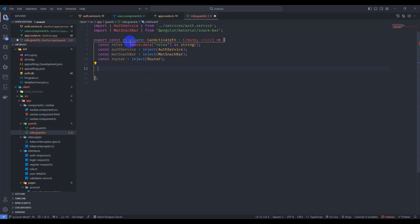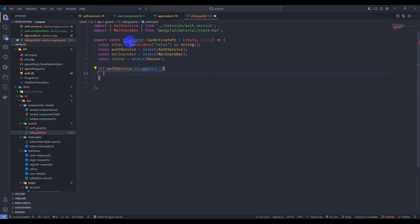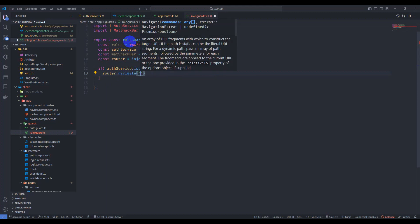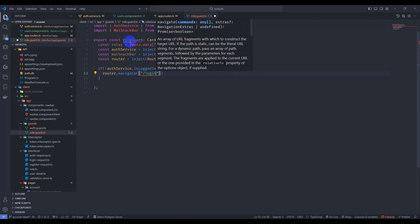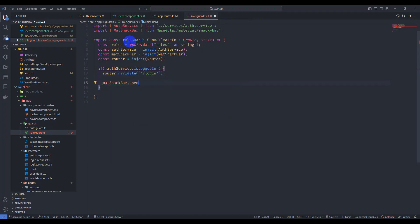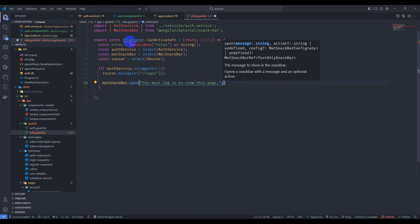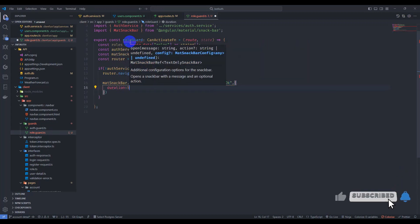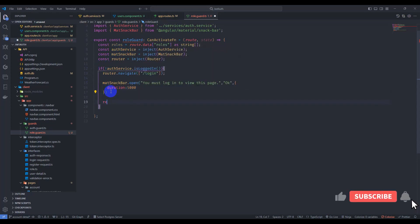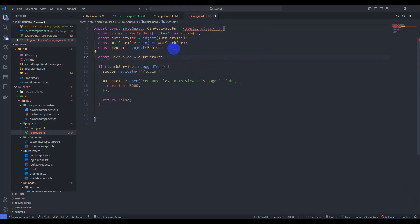First of all, let's check if the user is logged in. If `authService.isLoggedIn` is false, let's navigate to login with `router.navigate(['login'])`, display a toast with `matSnackBar.open('You must log in to view this page')` with an 'OK' action and 5000ms duration, and return false. Then let's get user roles from the auth service using `getRoles`.